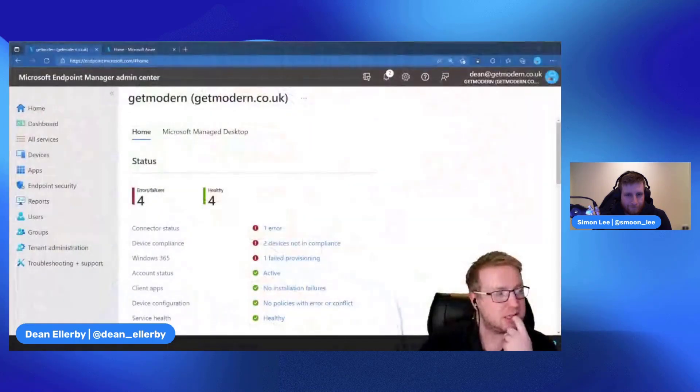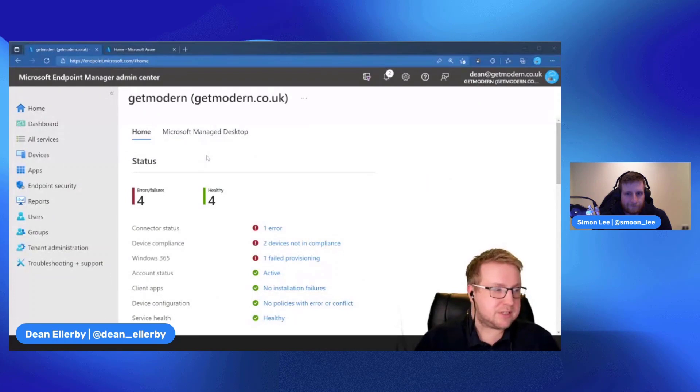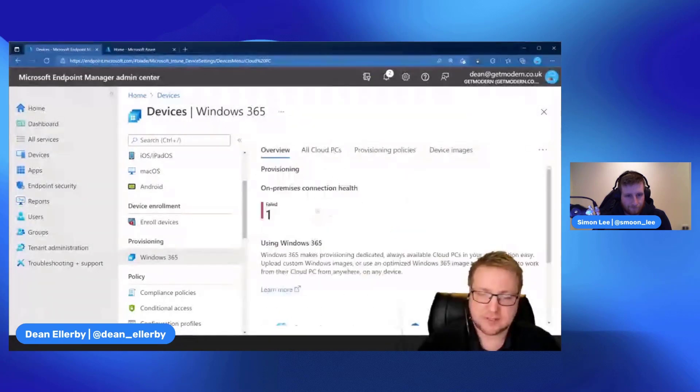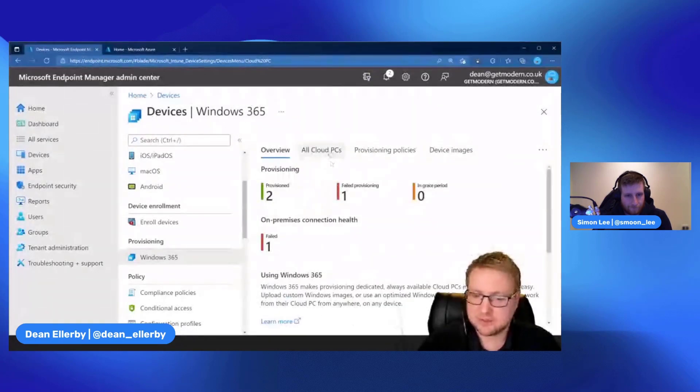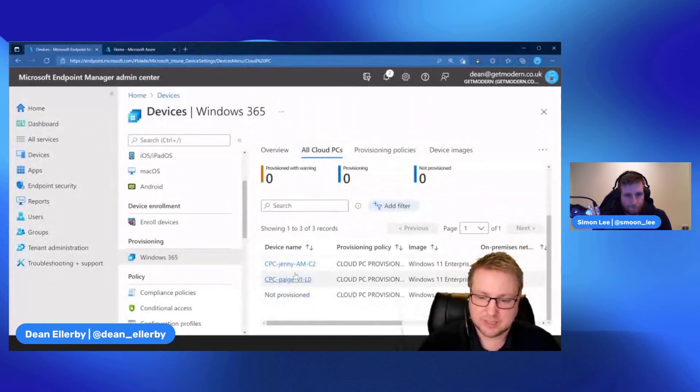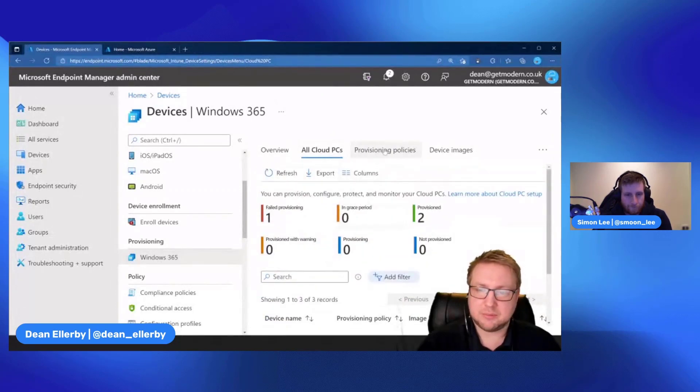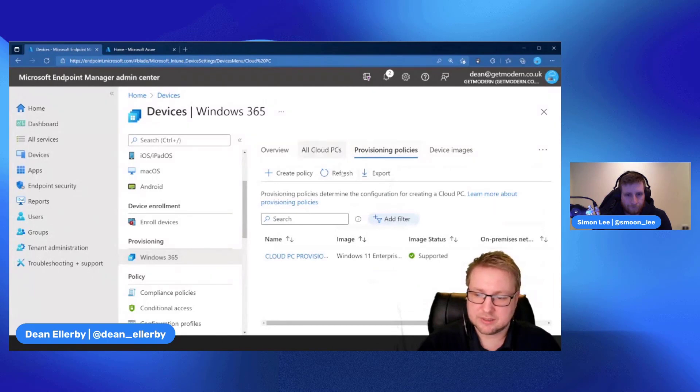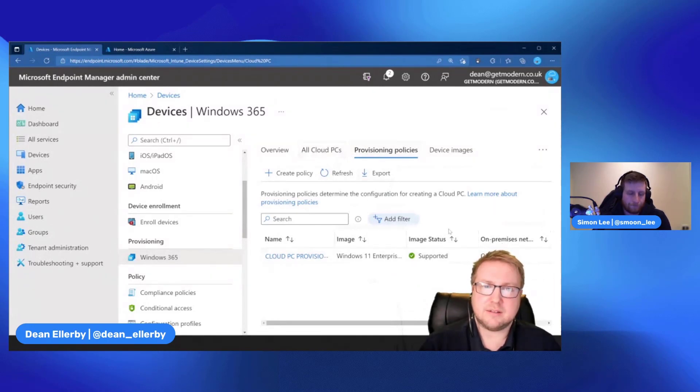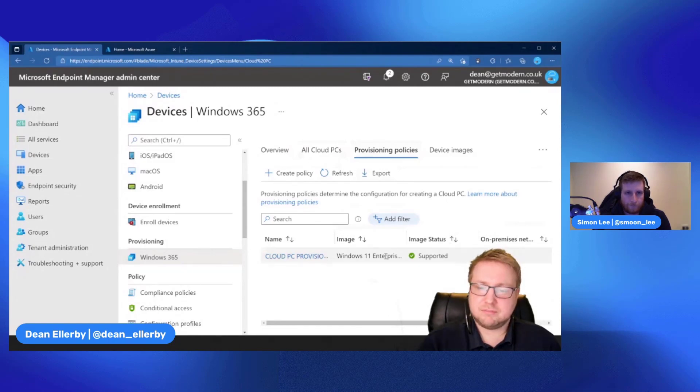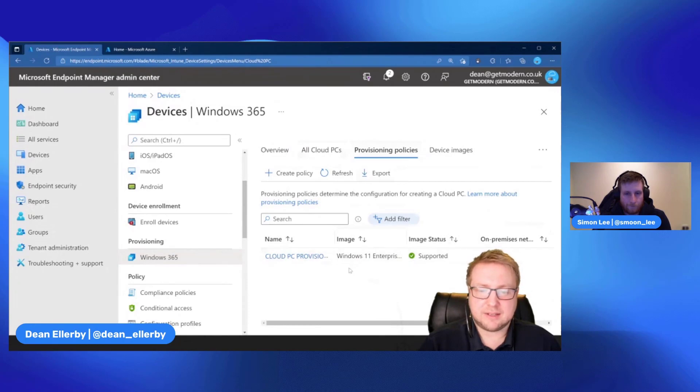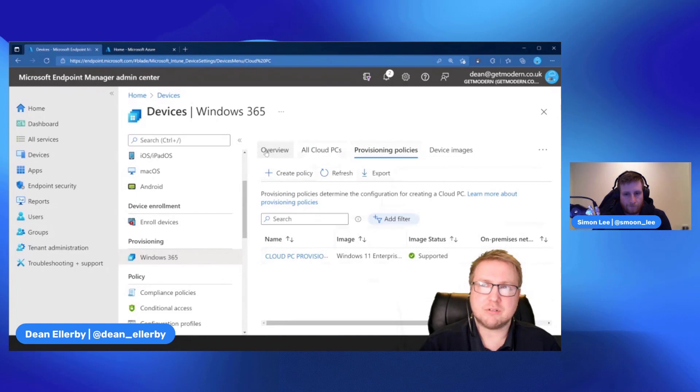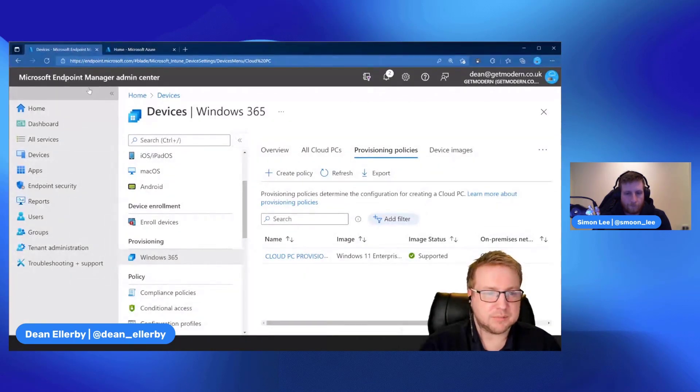This is my Windows 365 tenant. We're going to jump into Devices and then down to Windows 365. I've got a couple of Cloud PCs already. Jenny and Paige had one for a demonstration I did earlier on. We're going to look at this new provisioning policy because they were using the OPNC, the on-premise network connector, as their method of provisioning a Cloud PC.